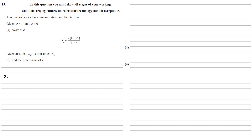A geometric series has common ratio R and first term A. Given that R is not equal to 1 and A is not equal to 0, we need to prove that Sn equals A times 1 minus R to the N all over 1 minus R.